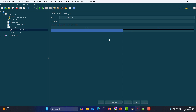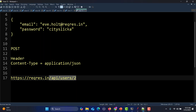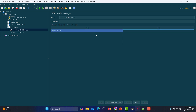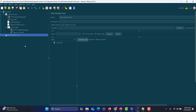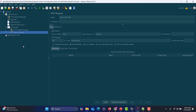We have extracted the token but haven't passed it to the other API. Add an HTTP header manager for this API with authorization equals Bearer and dollar sign auth_token. Now run the test — and strangely, we see only the login API in the results. The response has the token but the user API did not execute.